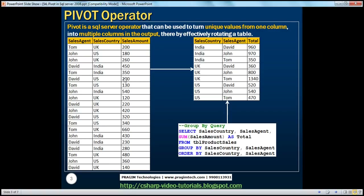I have this table, TBL Product Sale, which has got three columns: Sales Agent, Sales Country, and Sales Amount. If you look at the data, we have three Sales Agents — John, Tom, and David — selling in three different countries: US, UK, and India. We also have the Sales Amount in the same table. Now let's say we want to write a query which produces the total Sales Amount by Sales Country and by Sales Agent.